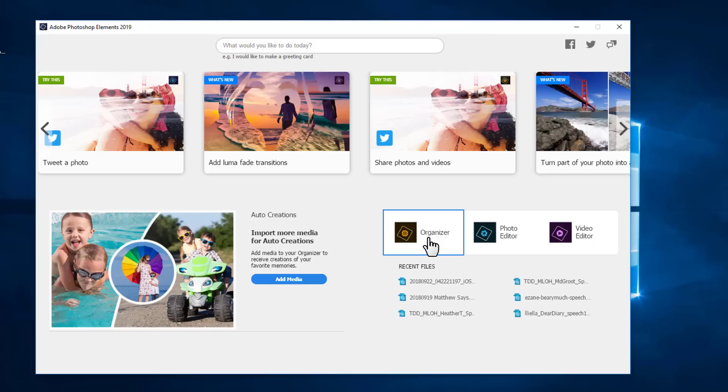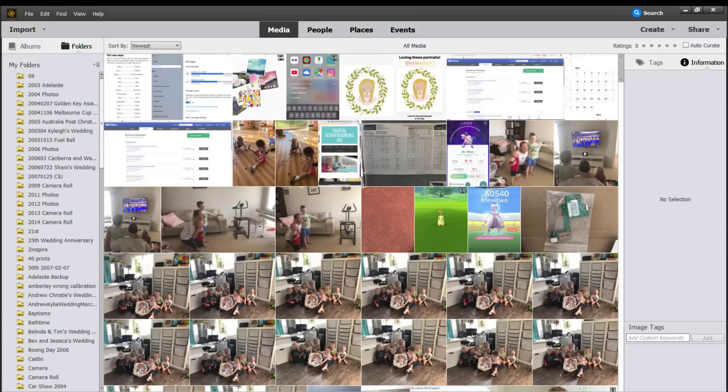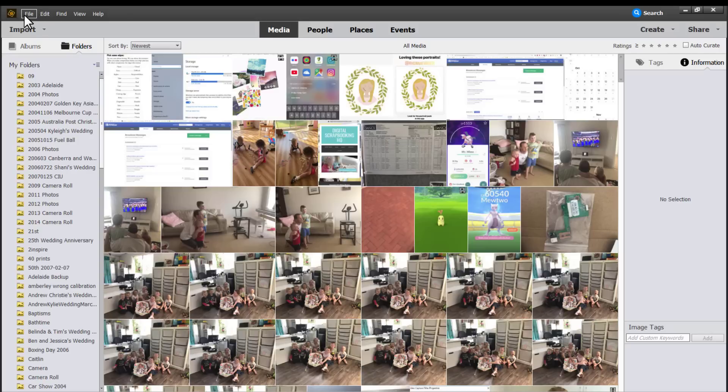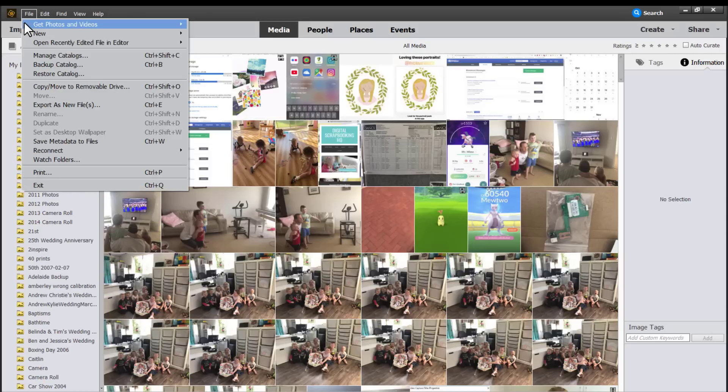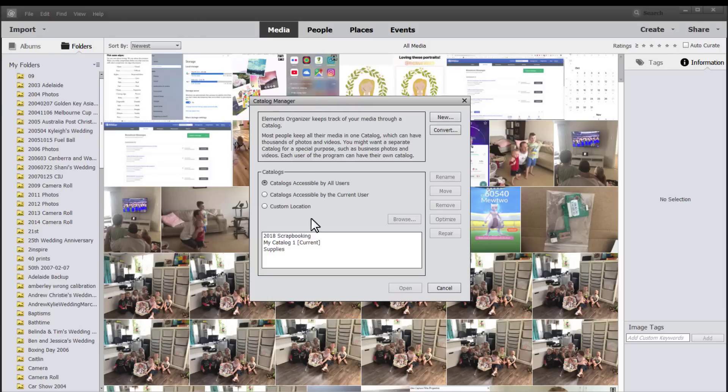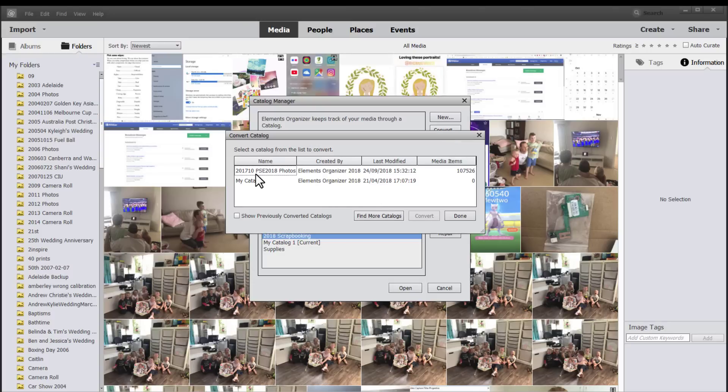Let's jump over to the organizer so I can show you some of the brand new features in Photoshop Elements 2019. When you first open Photoshop Elements organizer you'll be prompted to convert your catalogs from previous versions, and if you're like me and you have a couple you can always go back and convert the other ones by going to file, manage catalogs, and then convert and click convert.